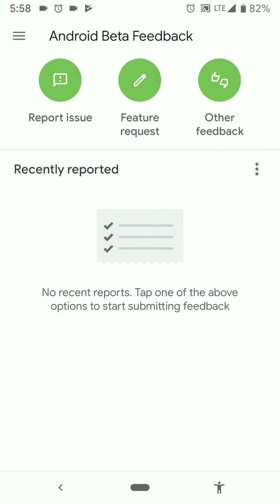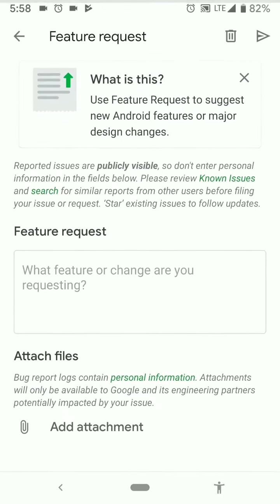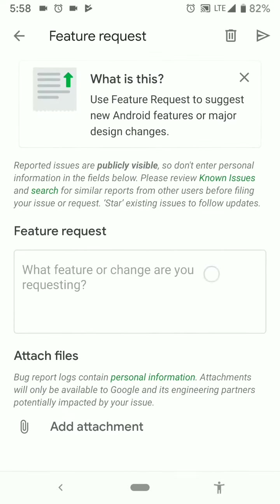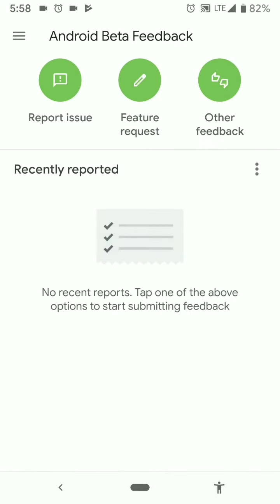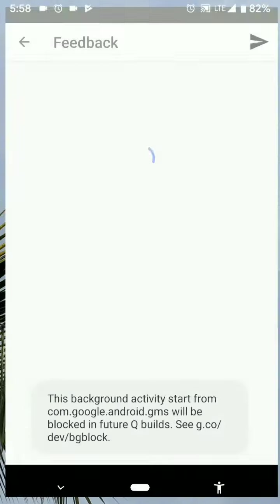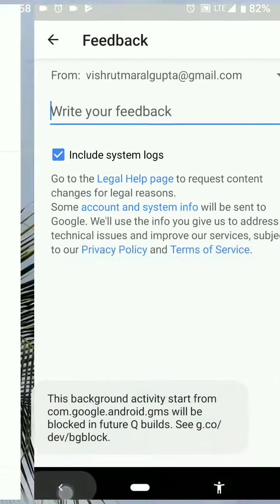Also this new thing that I liked is the feature request which is missing from the Pie's beta. So now we can directly request a feature and it says attach files also, so we can attach files, very good. The feedback and all, that's it.